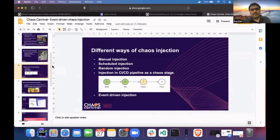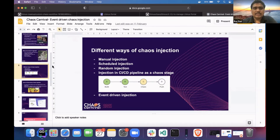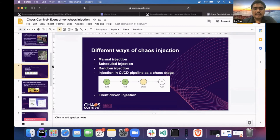Before going to the backend GitOps, let me explain a few types of chaos injection. First is the manual way — you just run the workflow or run the chaos experiment, it will target your application and do some chaos engineering. The second way is the scheduled one, where you specify a particular date and time and the chaos will run at that particular time interval.